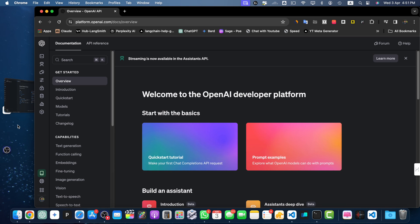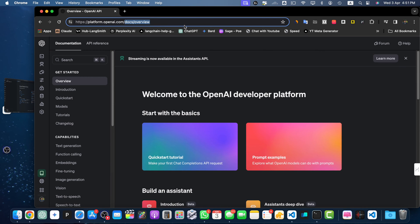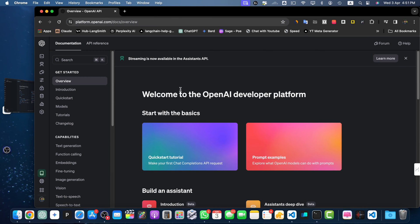Hello there, welcome back to iOS Tech. In this video we are going to see how we can use the OpenAI API along with Node.js. Let's begin. First of all, make sure you have created your account on platform.openai.com. Once you have created your account and you are signed in, simply open the documentation page.